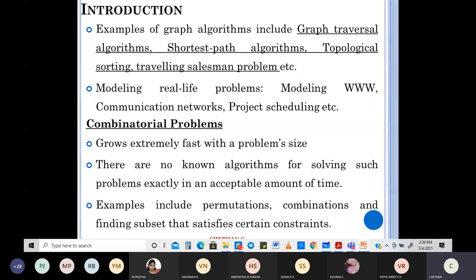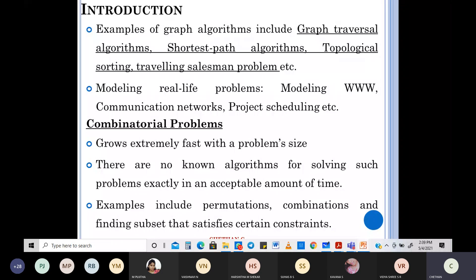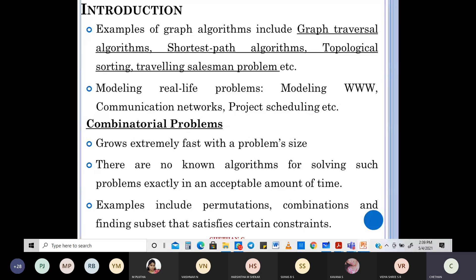And of course, shortest path problems — you are going to learn this. In the next modules, it will be fully on the whiteboard rather than PPT, and class duration will also increase. Each problem will take at least 40 to 45 minutes. It will cover shortest path problems from point A to point B, from source to destination — what is the shortest duration and distance possible.